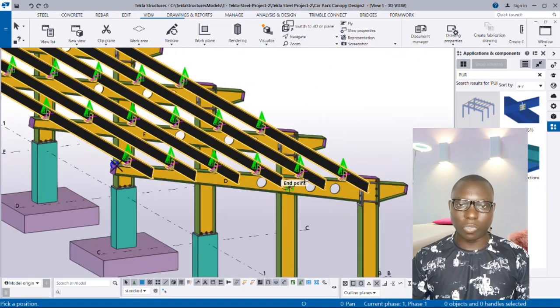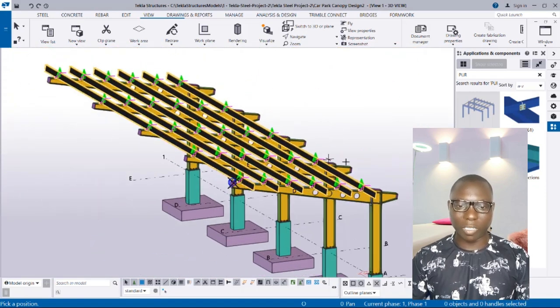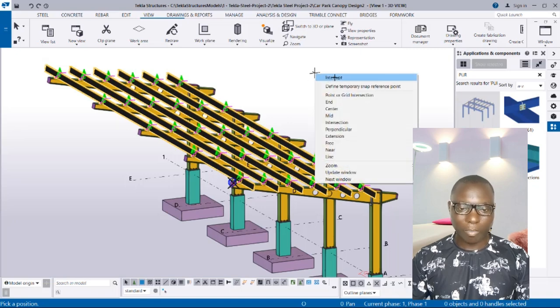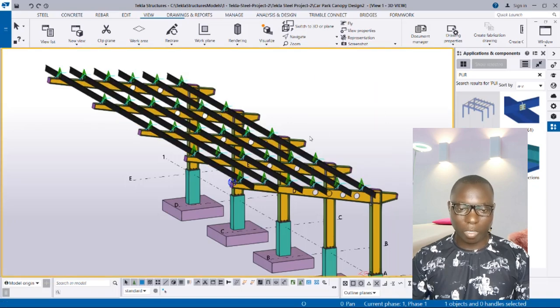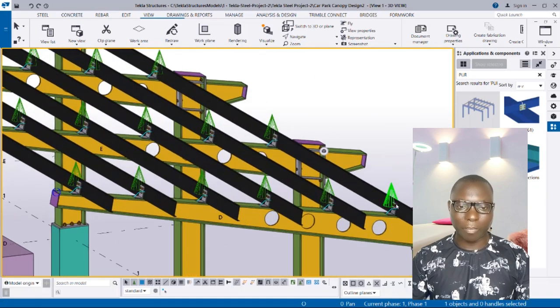So this is an automatic method of generating purlins as well as its connections using Tekla Structures. If you have any question you can drop it in the comment sections down below. I will be sending the settings I've used here to the group chat.